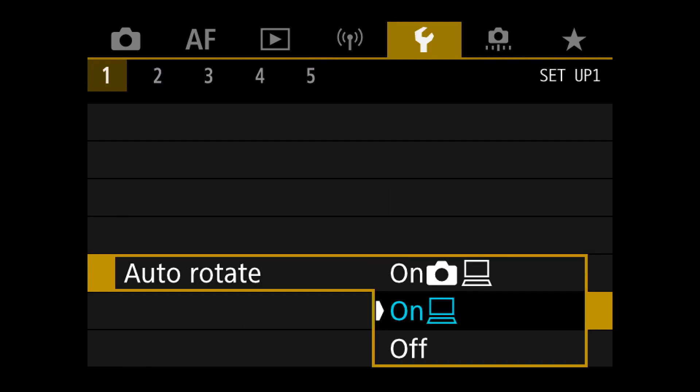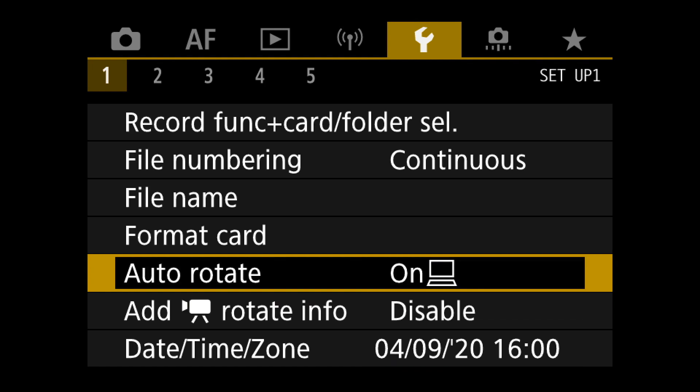It's really good to change the rotation setting to the second option, where the photo will not rotate on the camera but will rotate on the computer. This means when you're shooting vertically, the photo covers the whole display so you see it bigger. Otherwise you get two big black areas on the sides and the photo is much smaller.